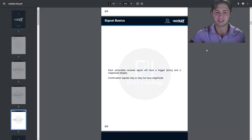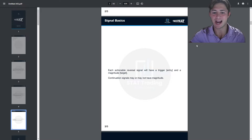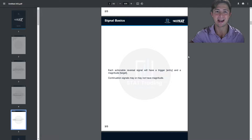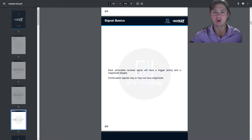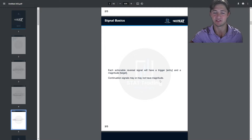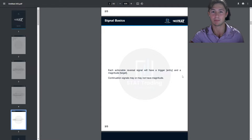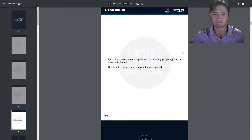Now, signal basics. Each actionable signal will have a trigger, which is your entry, and a magnitude, which is your initial target. Continuation signals may or may not have a magnitude, which is why continuations are going to be more risky to take.